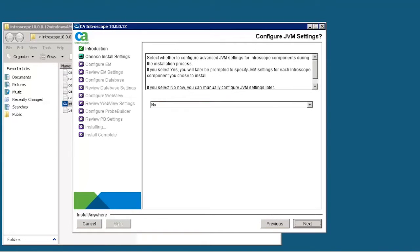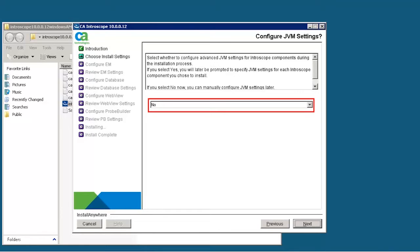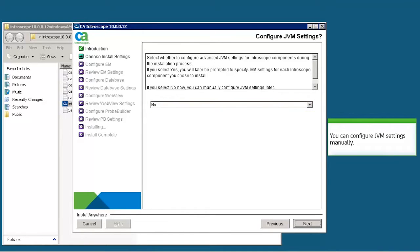Specify whether to configure JVM settings for Introscope components during the installation. If we select Yes, then we have to specify the JVM settings for each Introscope component that we wish to install. Let's select the option No. This allows us to configure JVM settings manually.